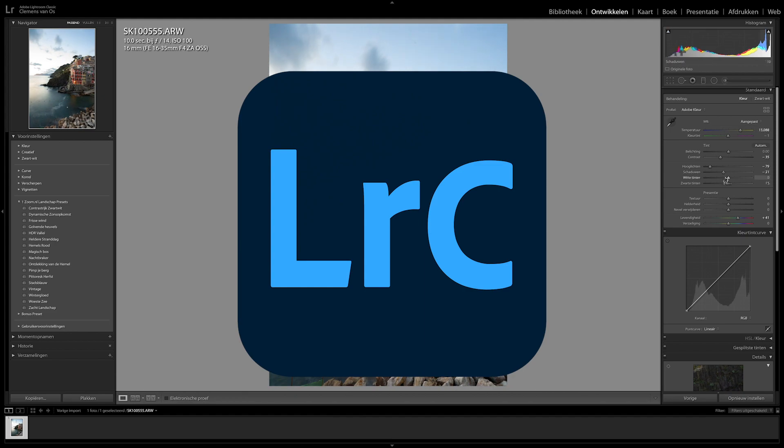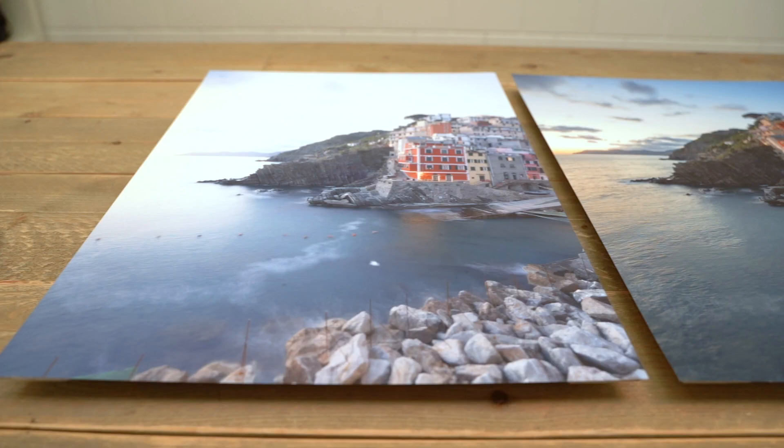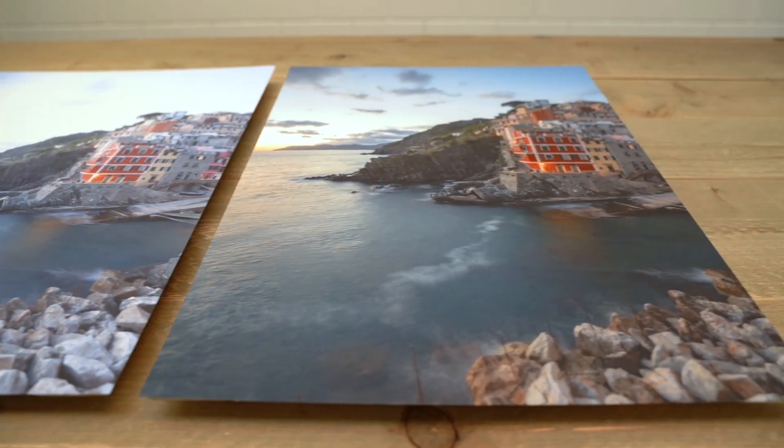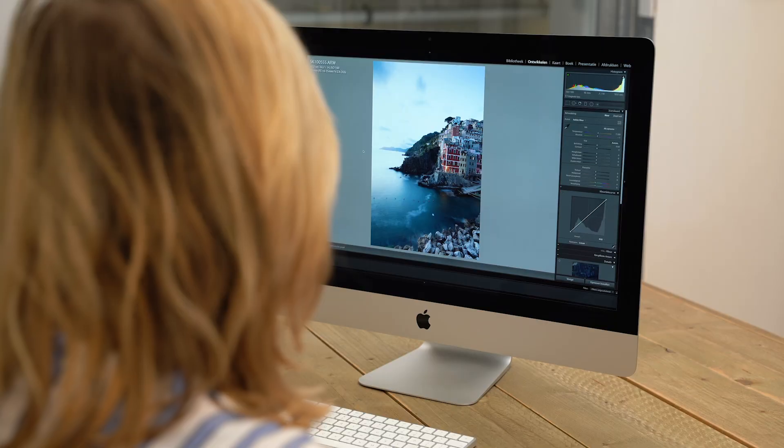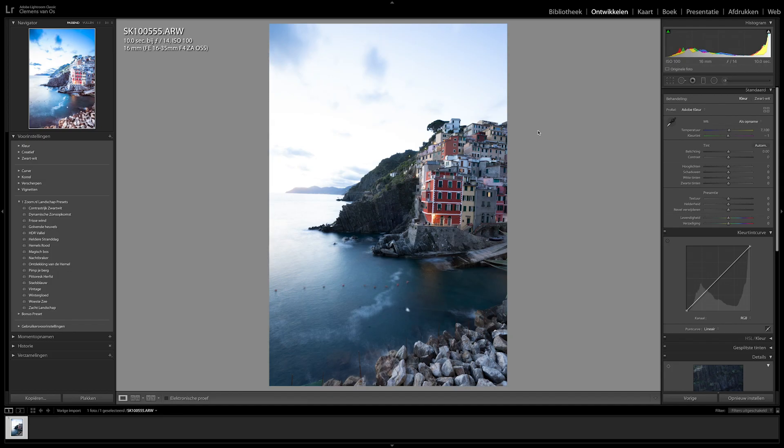In this video, we use Lightroom. I'll show you what a photo optimization looks like by using this landscape photo.